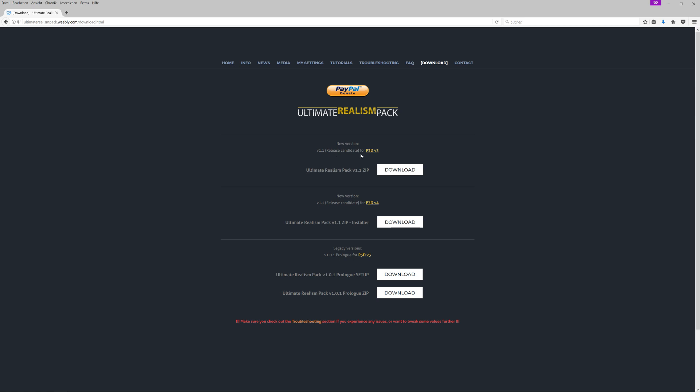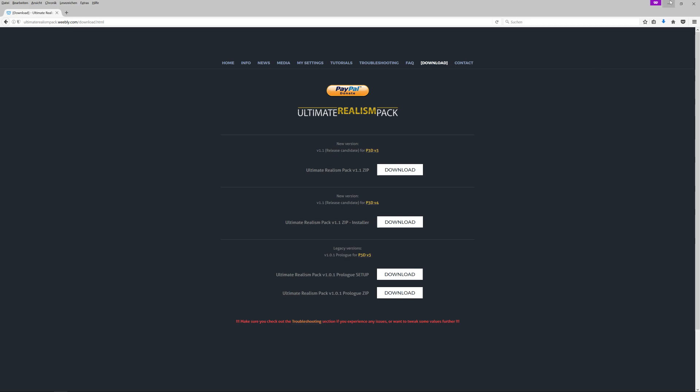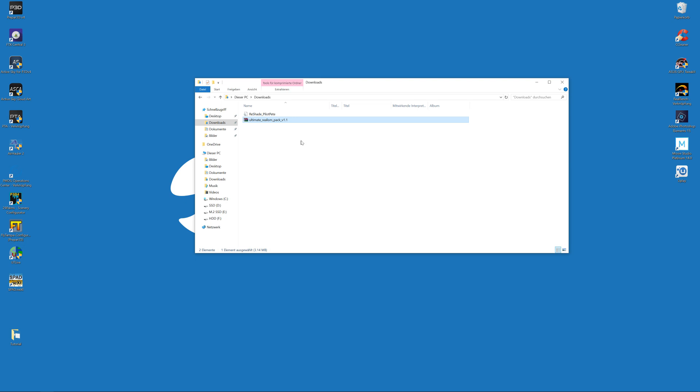Let's head to the download page here and then make sure you download this file: the version 1.1 Release Candidate for P3D version 3. I know there is already a version 4 file available, but we will use this one because in this package there are some custom shaders that are not compatible with PTA. Because I will show you how to use my PTA preset and my settings, we will not use those custom shaders provided with the realism pack. We will use PTA for this, but we need some files out of here, for example the sky textures.